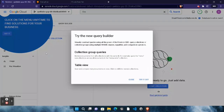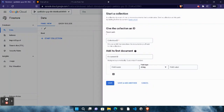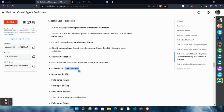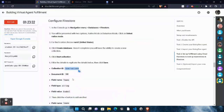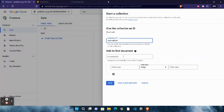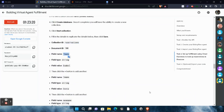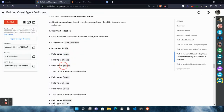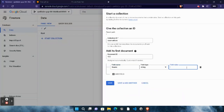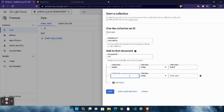You will see a pop-up once your database is created. Click the 'Close' button, then click 'Got it'. Now click 'Start Collection'. In the Collection ID field, come back to the lab, scroll down, copy 'reservations' very carefully, come back here and paste it. For the Document ID, come back to the lab — the document ID is '100', so type it manually. For the field name, copy 'f_name' very carefully, paste it, and make sure the field type is set to 'string'.